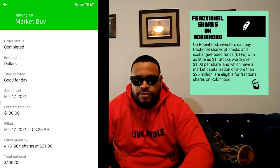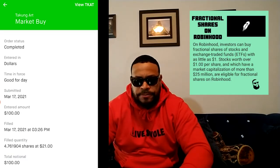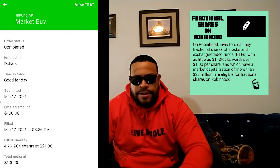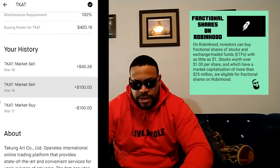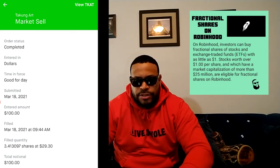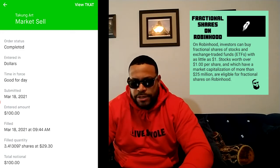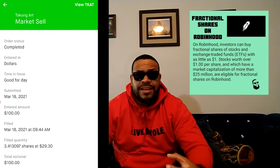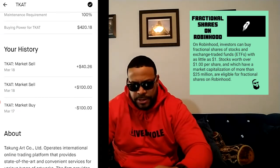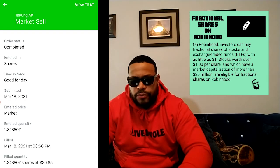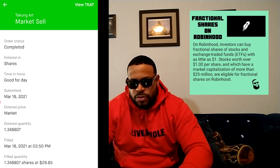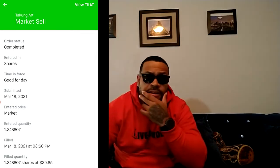Let's look a little closer at the transactions. On March 17th, I bought a hundred dollars worth of the stock and got 4.76 shares. Then on March 18th, I sold 3.41 shares for a hundred dollars — that's securing the capital I put up. At that point everything remaining is just profit. And then the final sell, I sold 1.34 shares for a total of $40.26. So that's pretty much what I made — real simple, real easy.